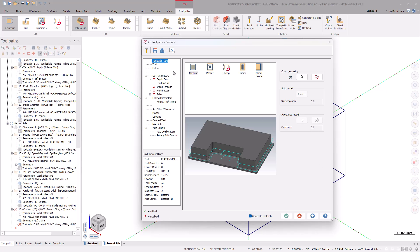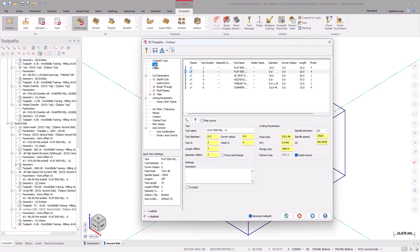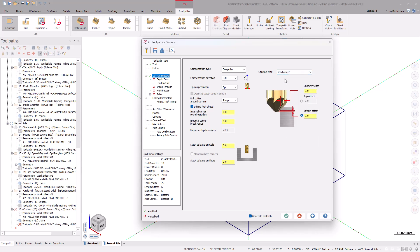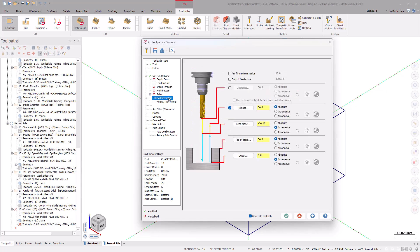On the Tool page, select the 10mm Chamfer Mill. Under the Cut Parameters page, the first thing to do is select the Contour Type drop-down and select 2D Chamfer. Now that the parameters have been changed, set the Chamfer Width to 0.3mm. Set the Radio button to a Top Offset and set that to 0.5mm. Under the Linking Parameters, make sure the Depth is set to Incremental Zero as the Depth of the Chamfer is set from the Cut Parameters page. Select OK to generate the toolpath.